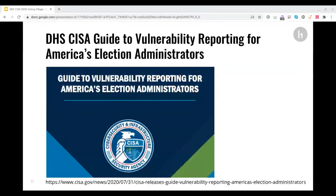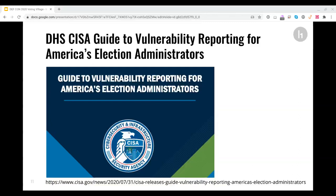And hot from the press, just in the last few days, the CISA agency within DHS delivered a terrific guide for election administrators. The guide is called Vulnerability Reporting for America's Election Administrators. They say in their foreword that election administrators should know that the cybersecurity research community can help ensure these systems are safe so that the choices of the voting public can be clearly heard. This guide offers a step-by-step guide for election administrators who seek to establish a successful vulnerability disclosure program.